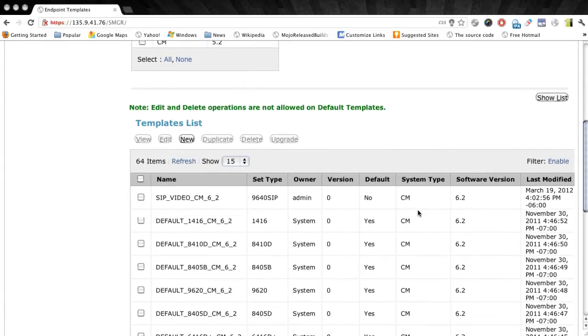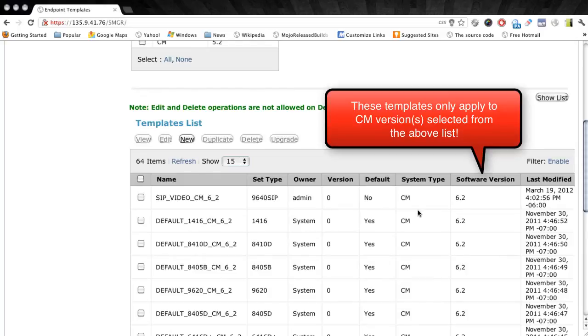Now if you have multiple Communication Manager systems of different versions managed by the same System Manager, then you need to follow this process for each version of CM to create a template for each of those Communication Manager versions.